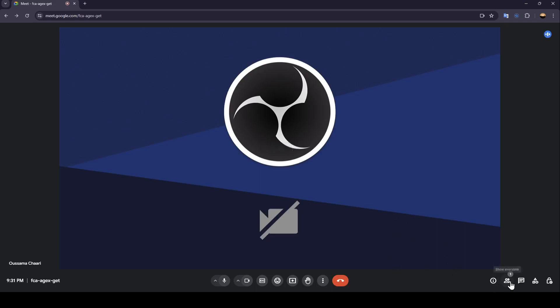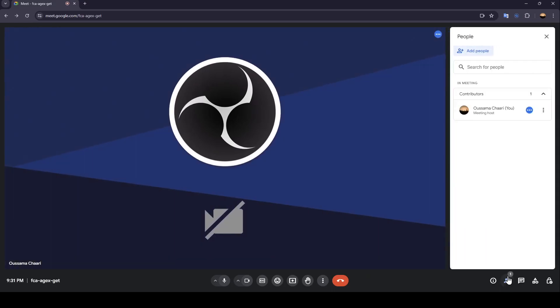You're going to find this option that says show everyone. Go ahead and click on it, and then here you're going to find the list that includes all of the participants in the meeting.